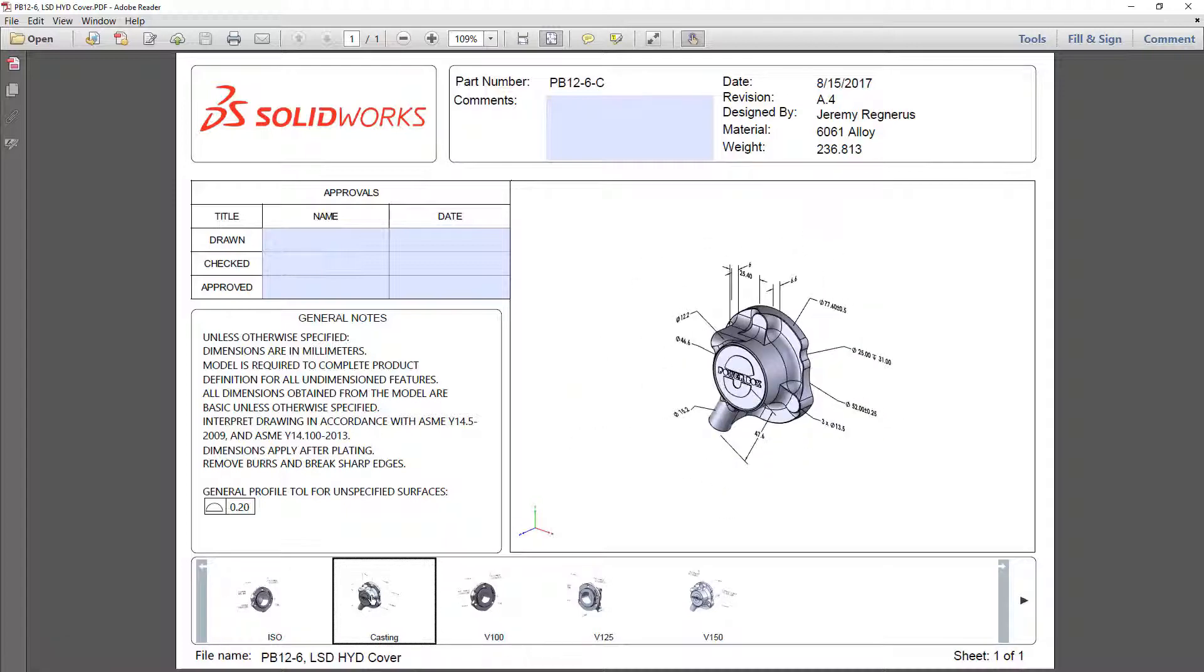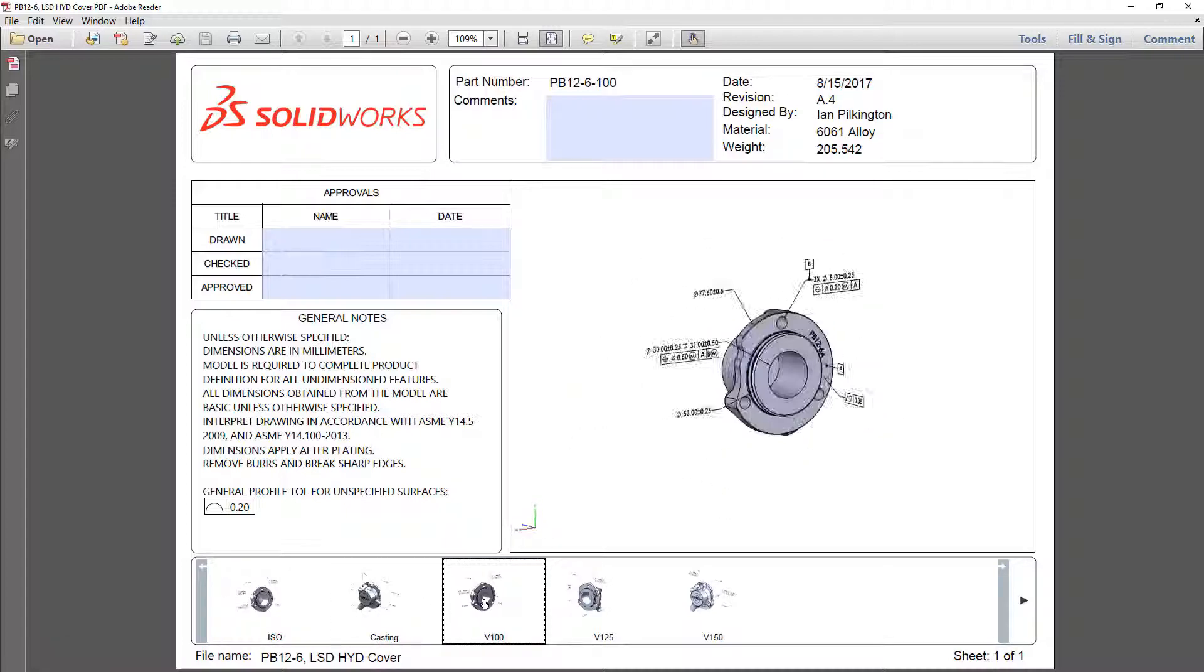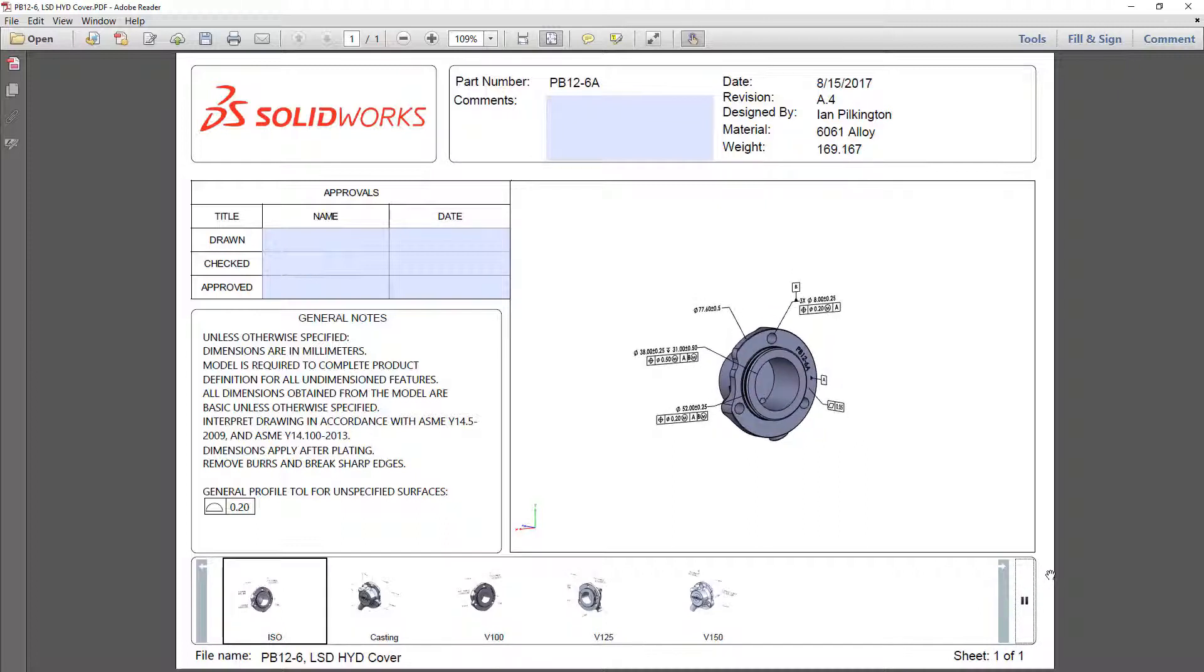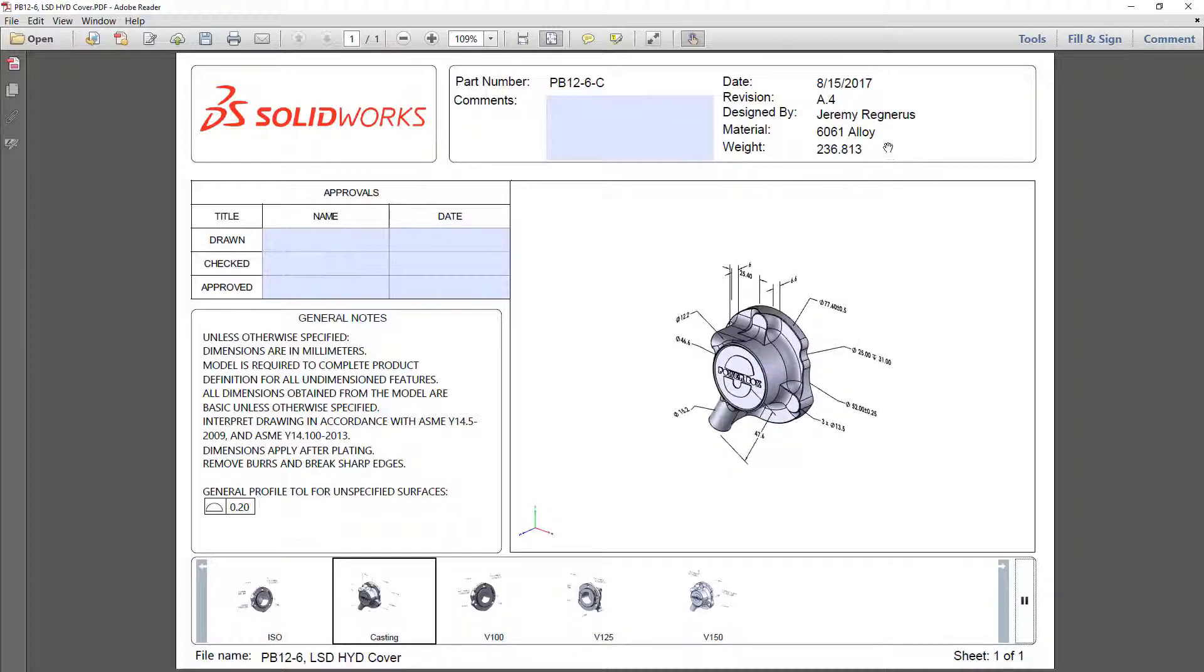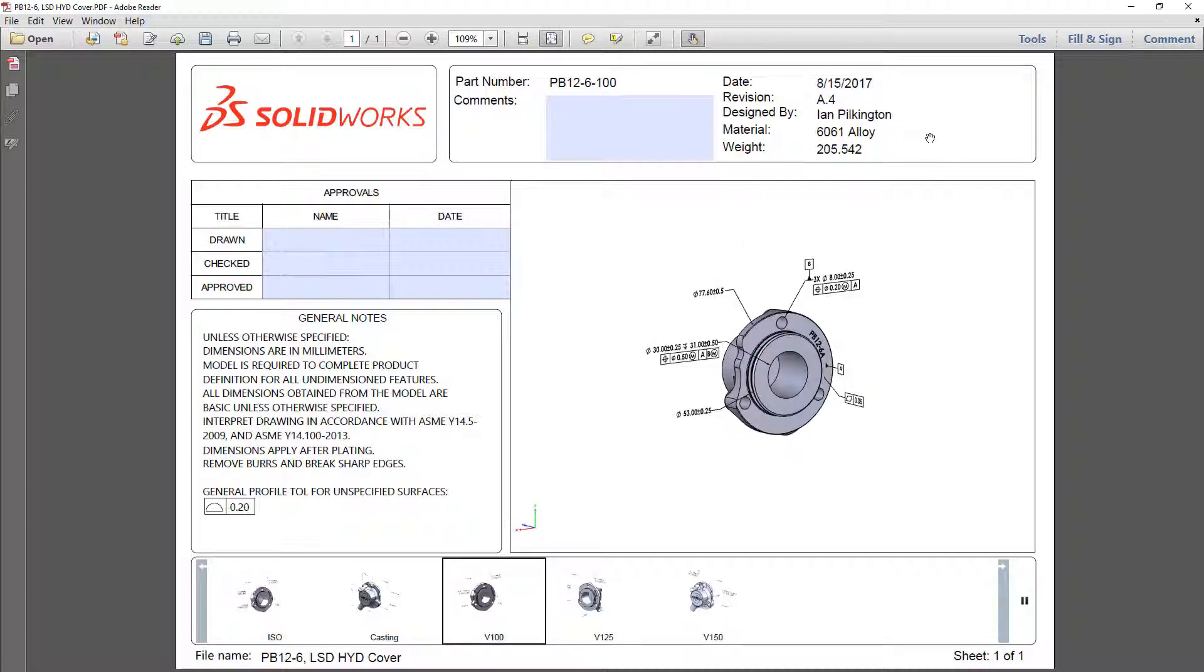The 3D views representing the different configurations of the cover are accessible via the thumbnails. New in SOLIDWORKS 2018 is the animated slideshow, helping bring your designs to life right in the PDF.